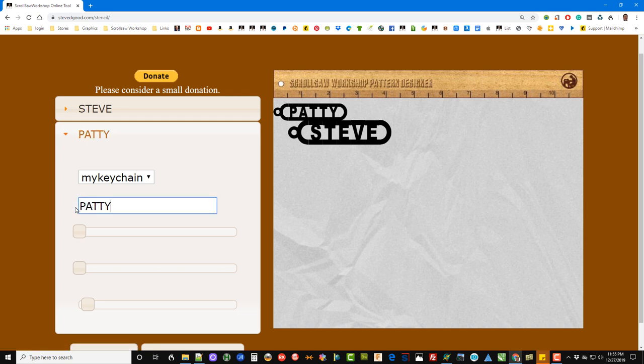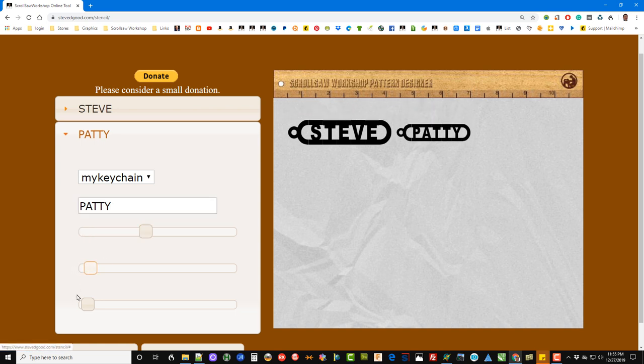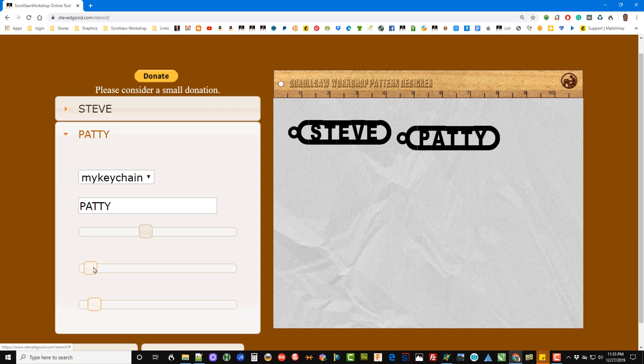Again, we can type in the name, we can move it over, move it down, resize it.